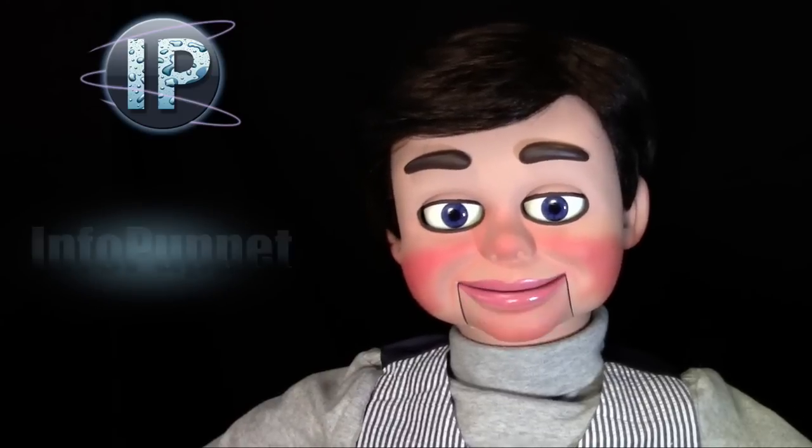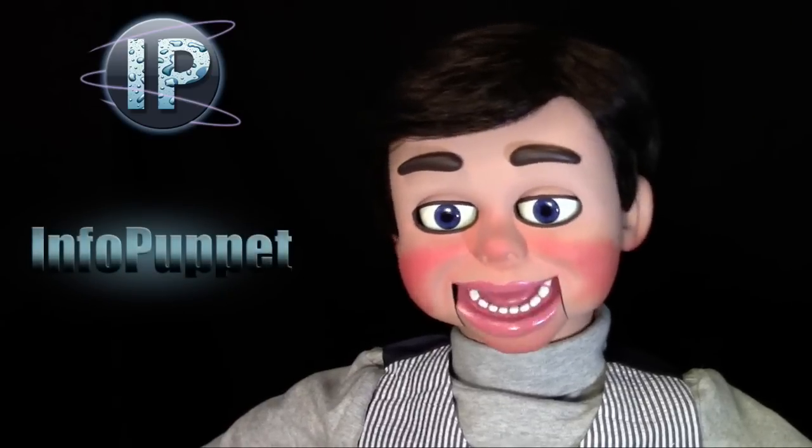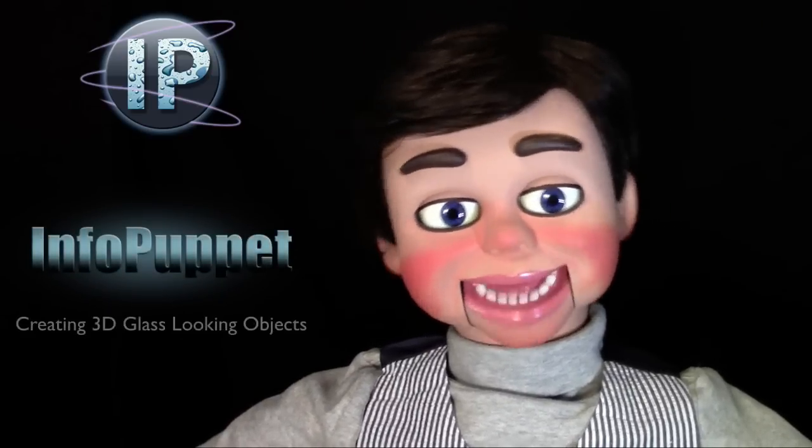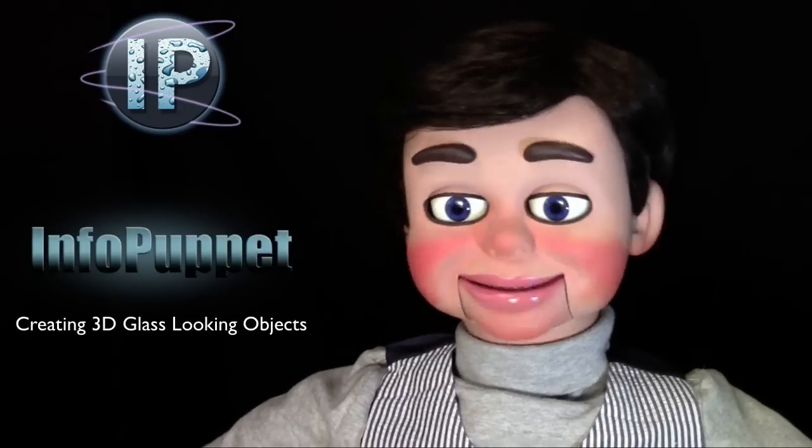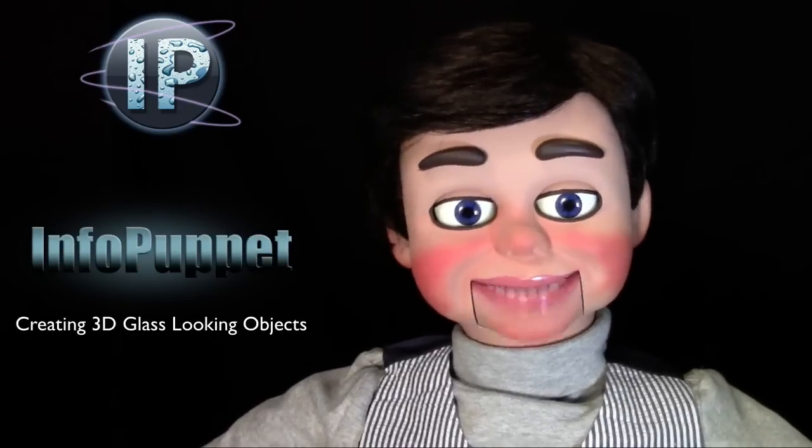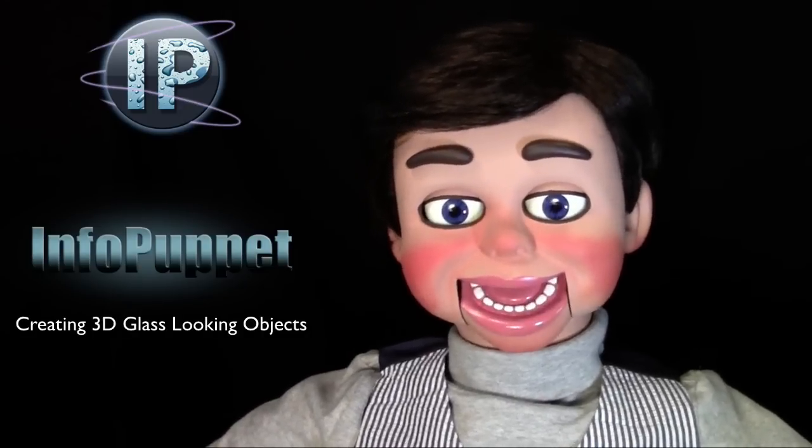Hi, this is InfoPuppet, and we're going to look at how to create 3D glassy objects. It's so awesome!